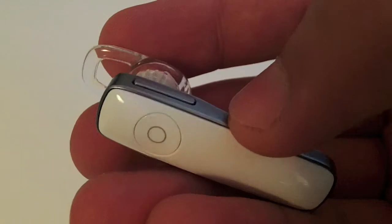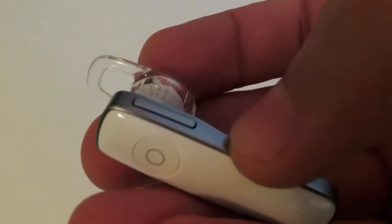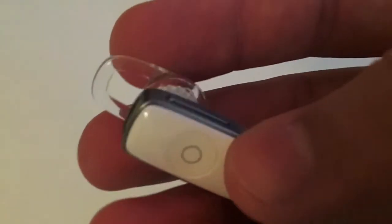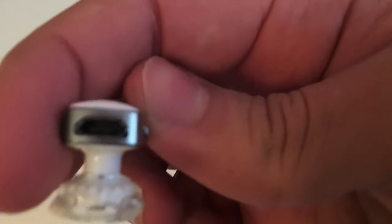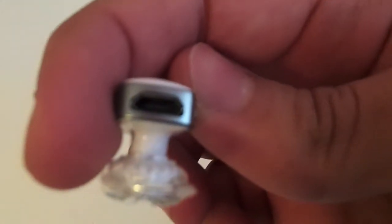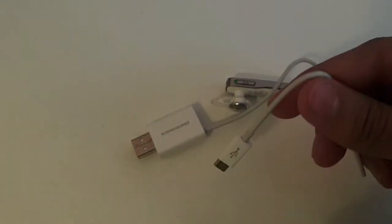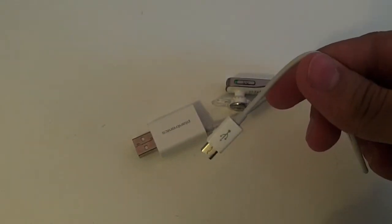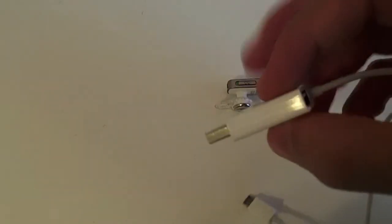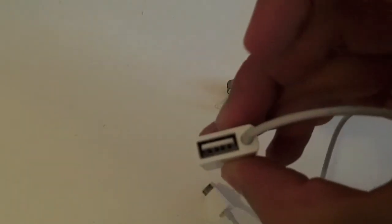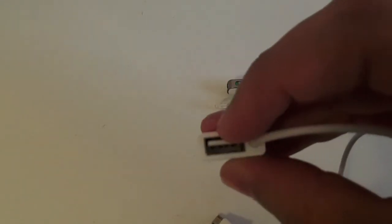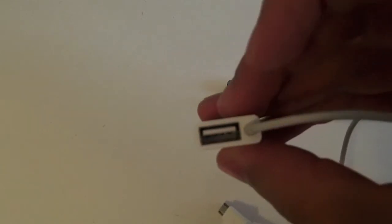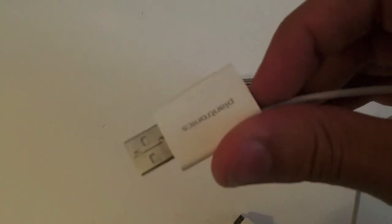This is the charging port—it's a micro USB. It comes with this cable for charging, a kind of two-in-one where you can charge your iPhone or other smartphone at the same time. It comes with an ear loop and two additional